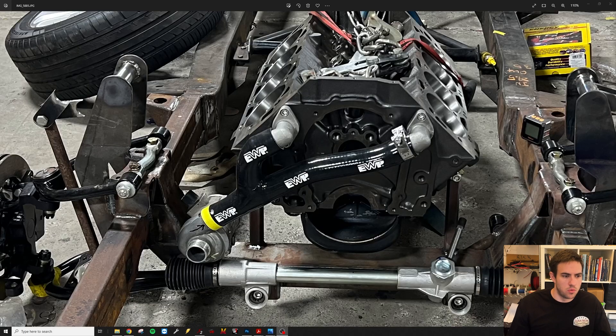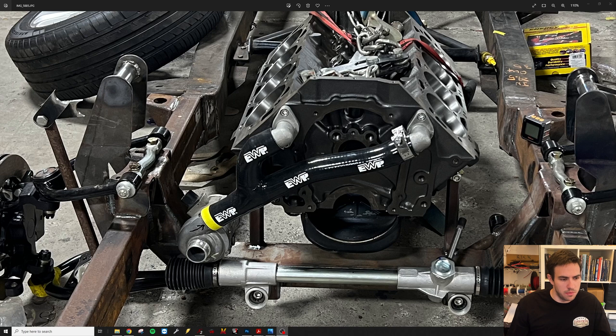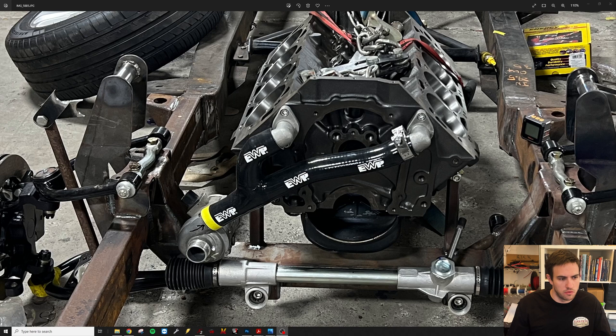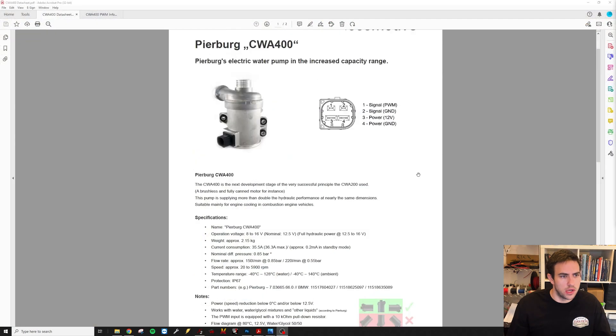This is the water pump. This is a big block Chevy with a Davis Craig EWP 150 adapter for it. The inlets and outlets of this pump are 40 millimeter, so they're about 1.5 inches. They're a little over 1.5 inches, but as you can see, a 1.5 inch hose slips on nicely.